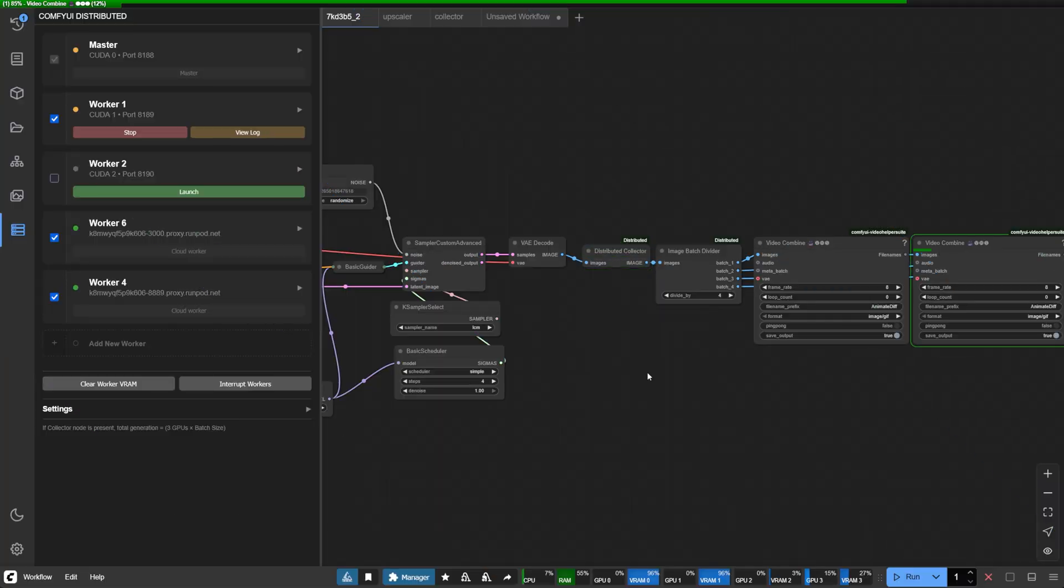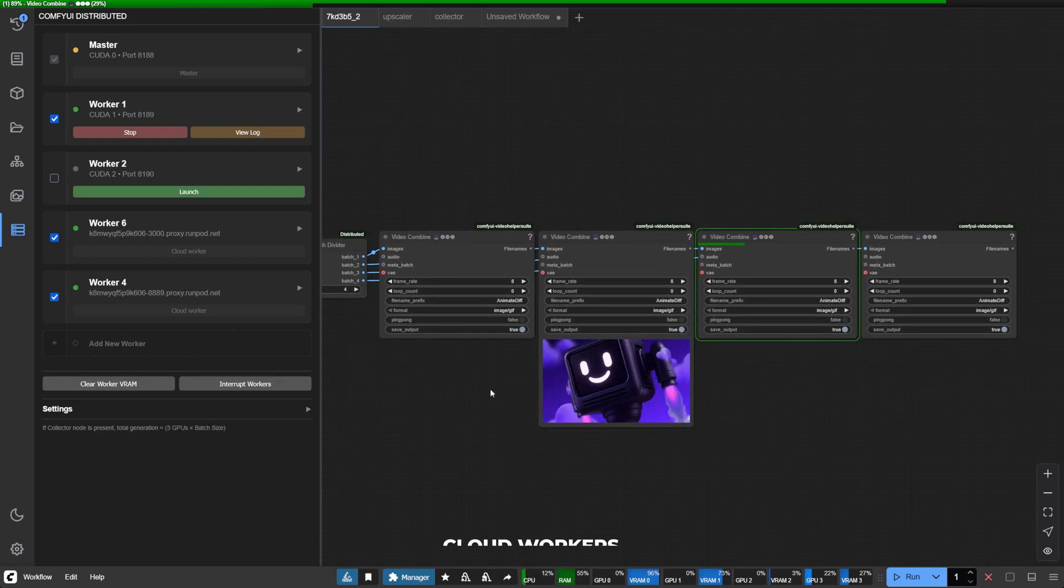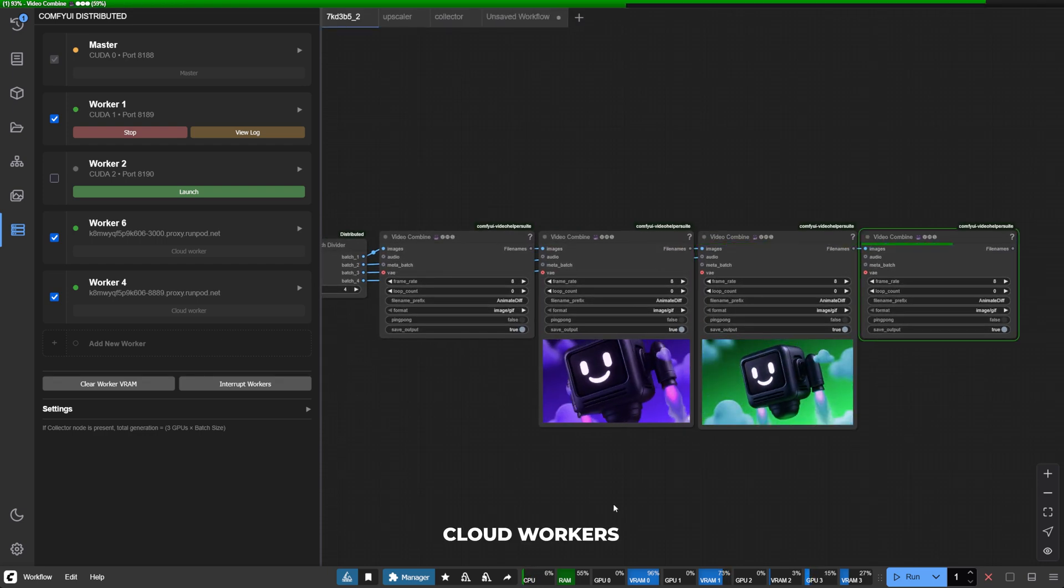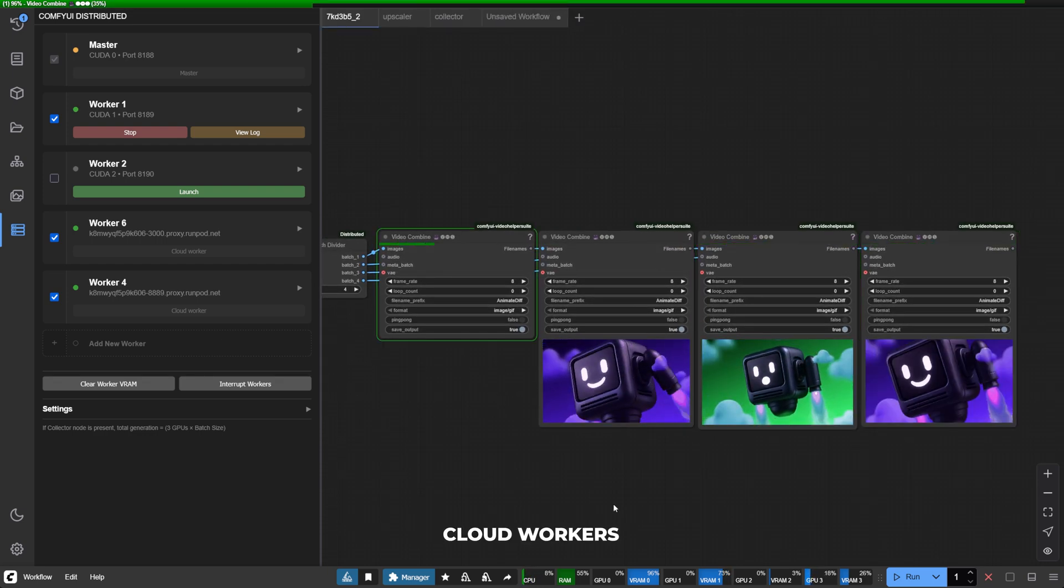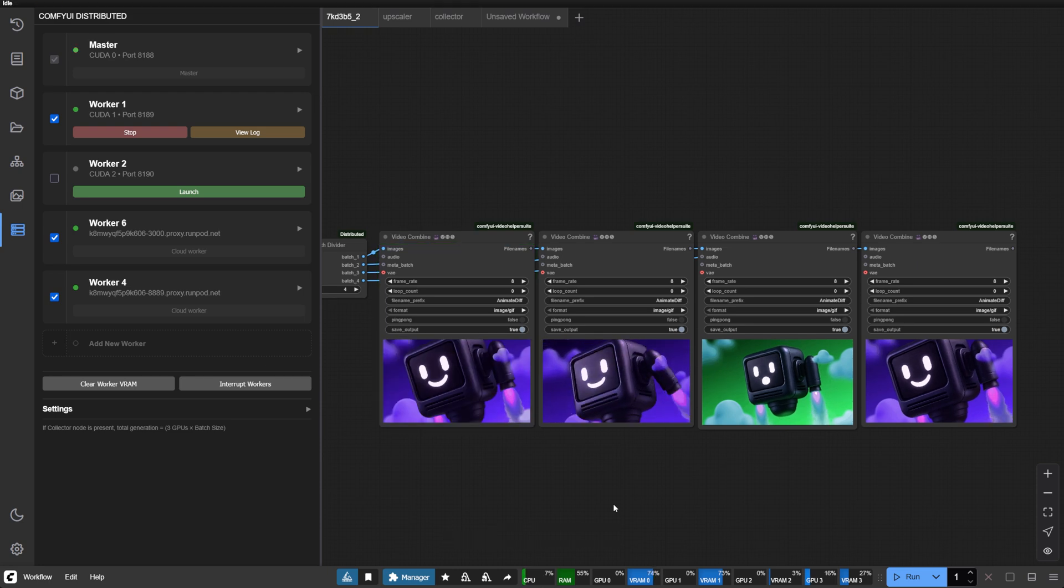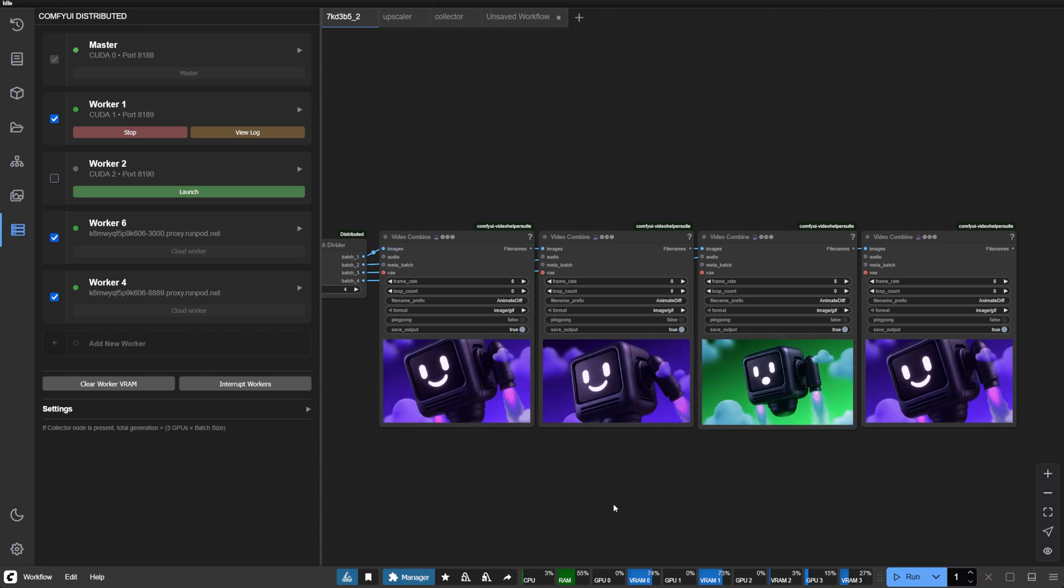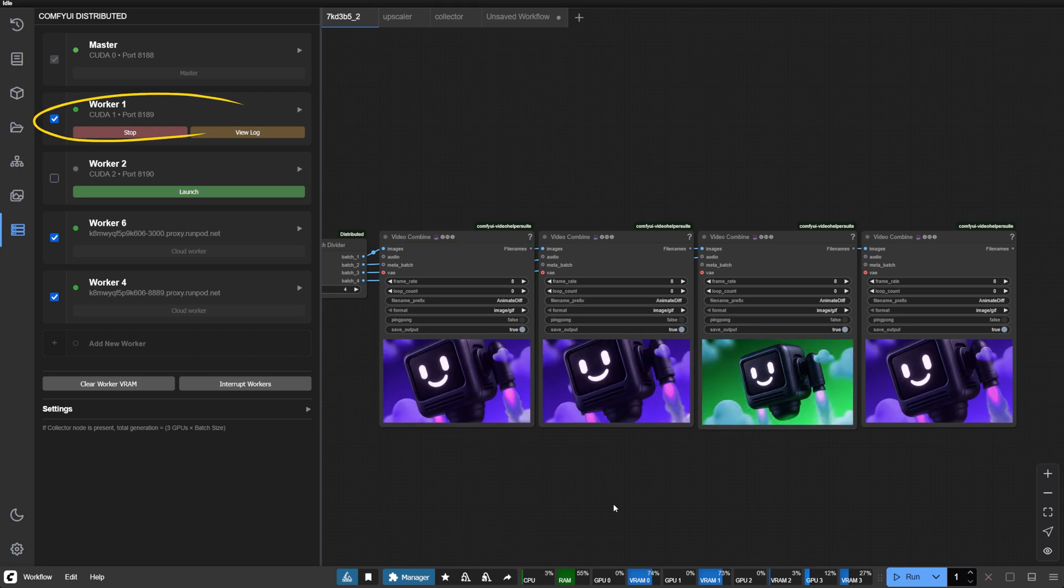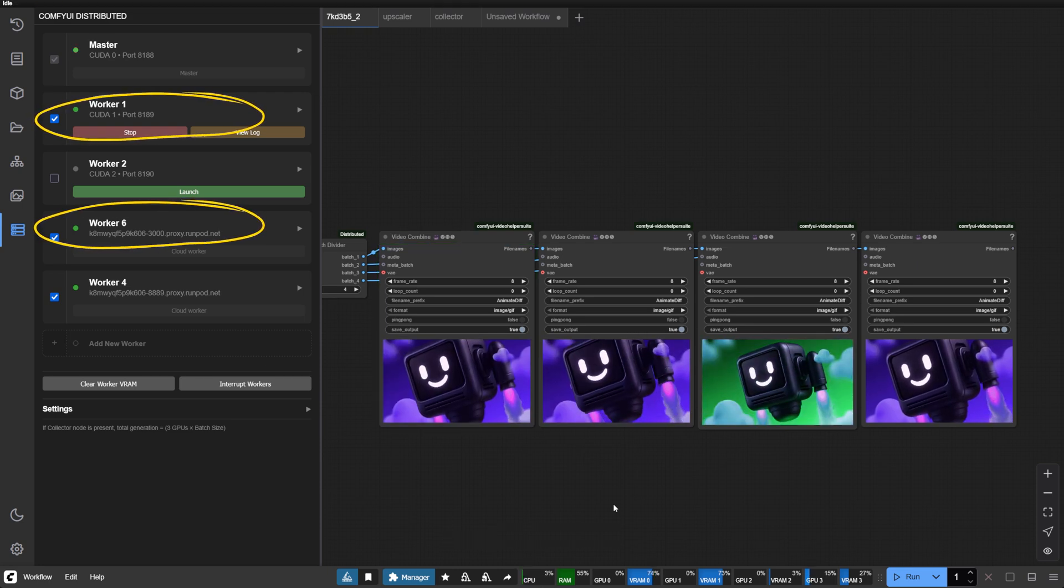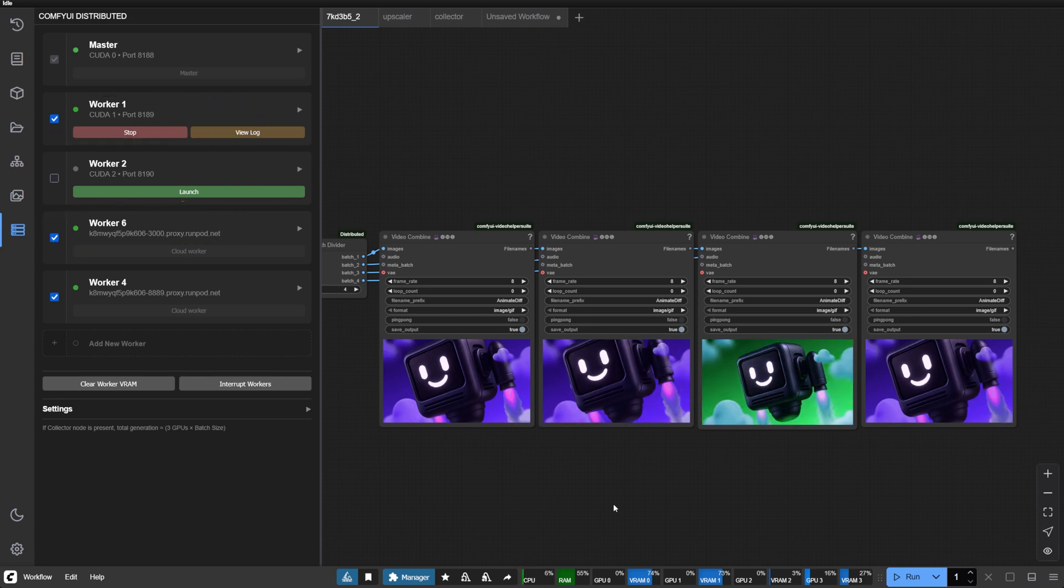Don't have multiple GPUs or want more? Here's where things become truly exciting. Cloud worker integration. You can now seamlessly blend local and cloud GPUs into a unified processing force.